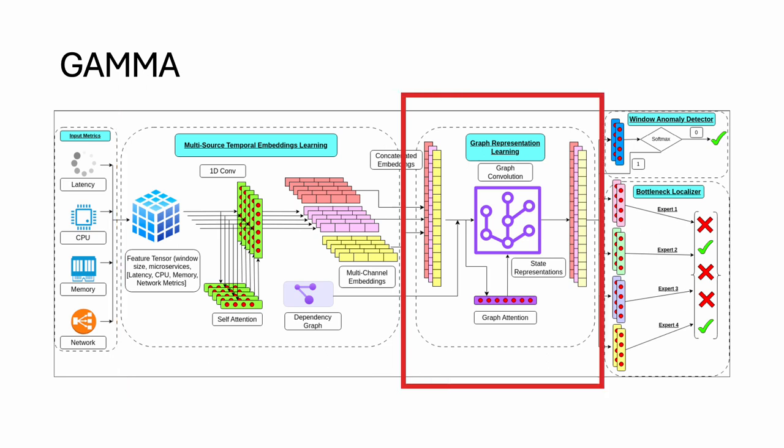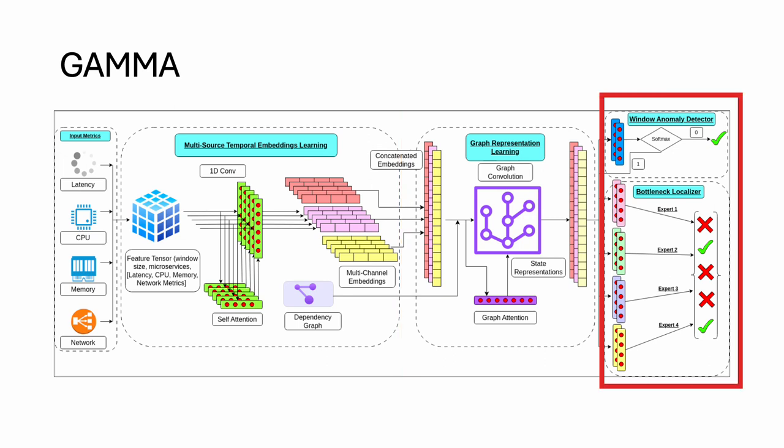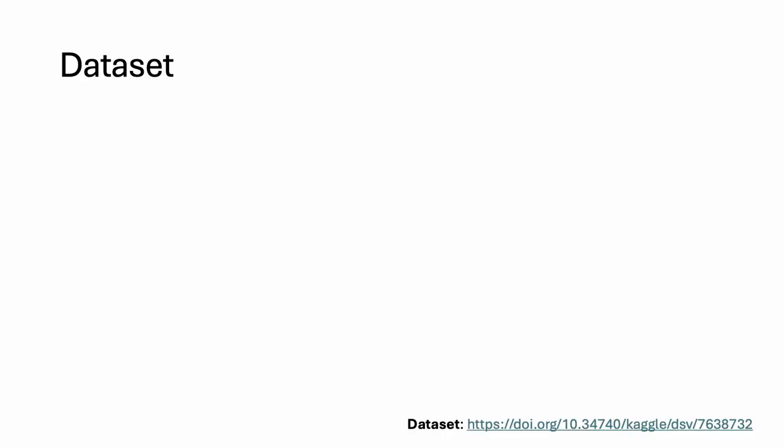This stage captures the complex structural interactions among microservices using graph attention network. This stage detects anomalies and localizes bottlenecks using a mixture of experts. Please check out the paper for further details.